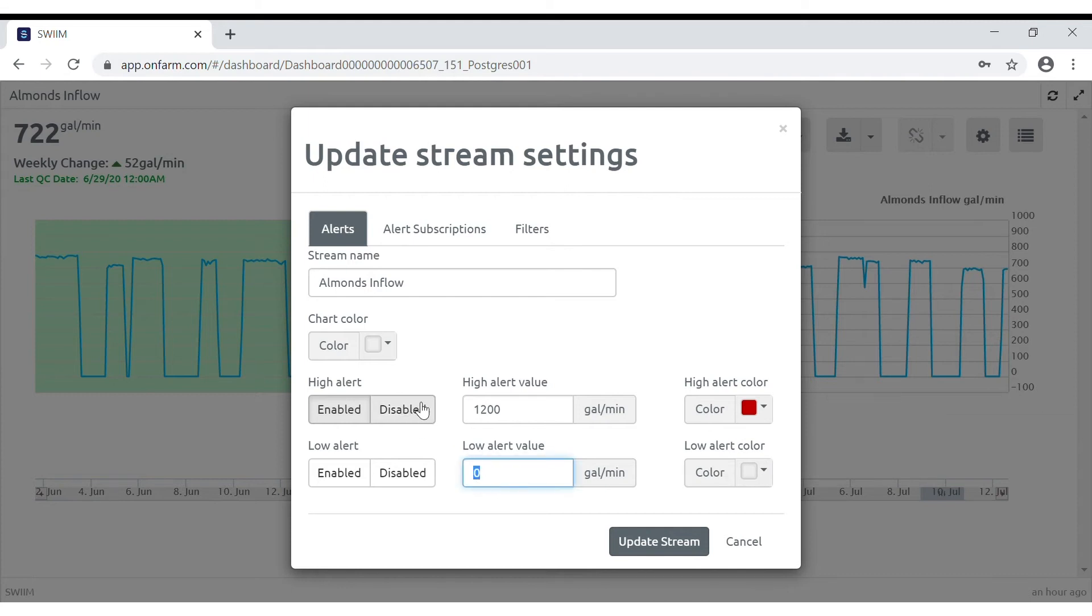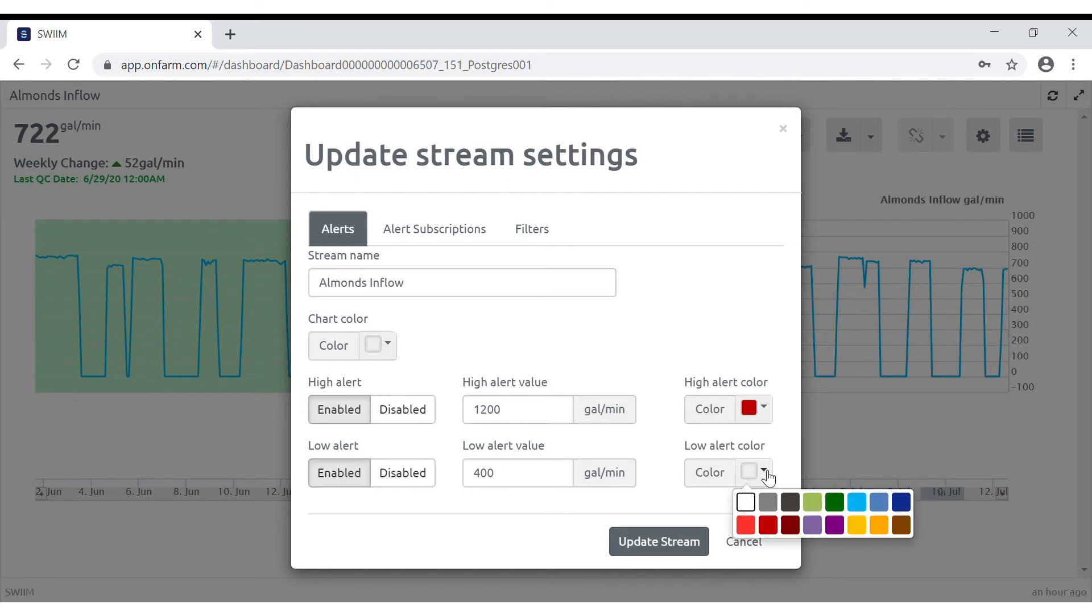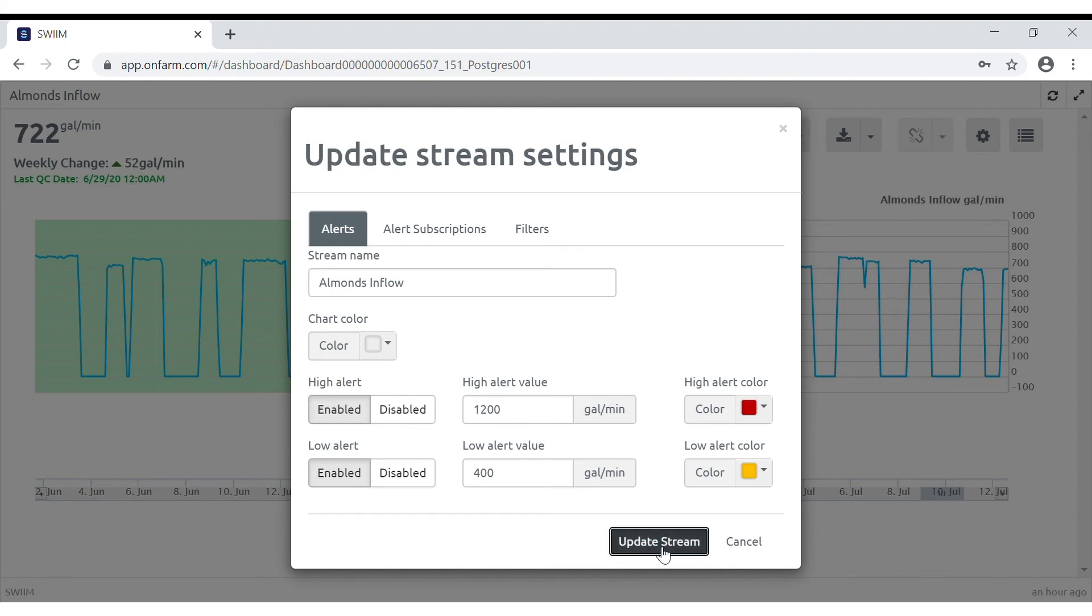Input your low alert value, click enabled, and make your color choice. Update the stream.